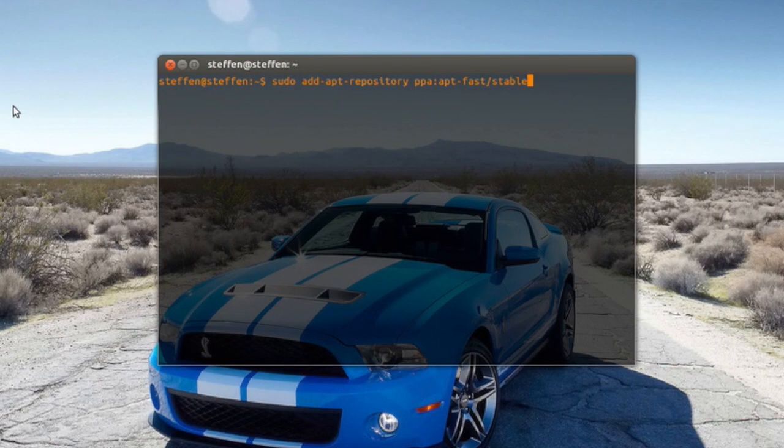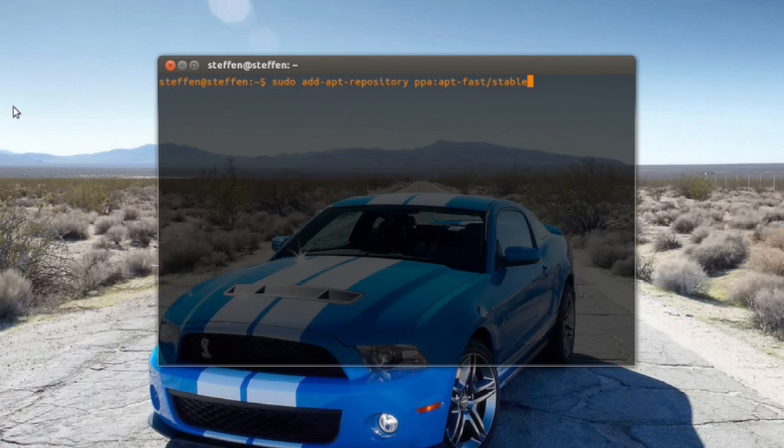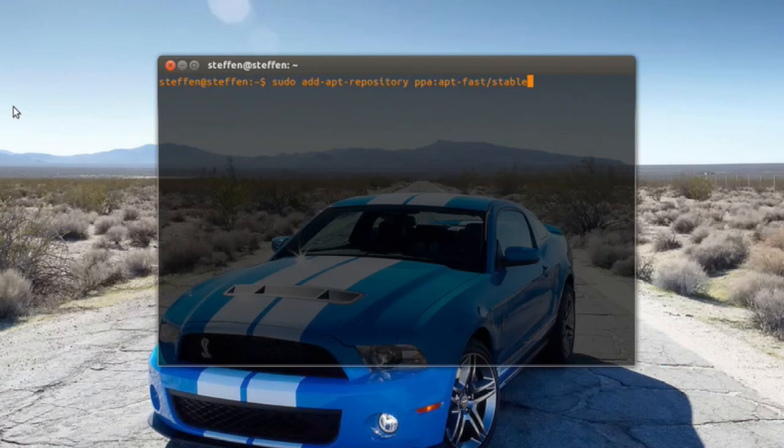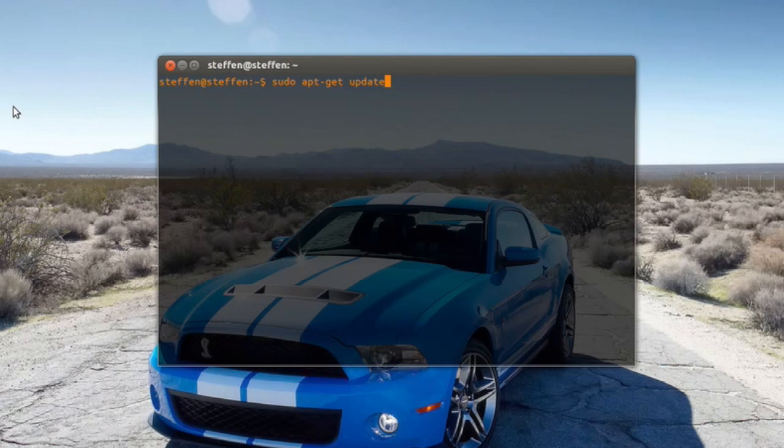I will have this in my description. Click enter, it will ask you for your password, just type that in and press enter. After the installation, type in sudo apt-get update and then sudo apt-get install apt-fast.